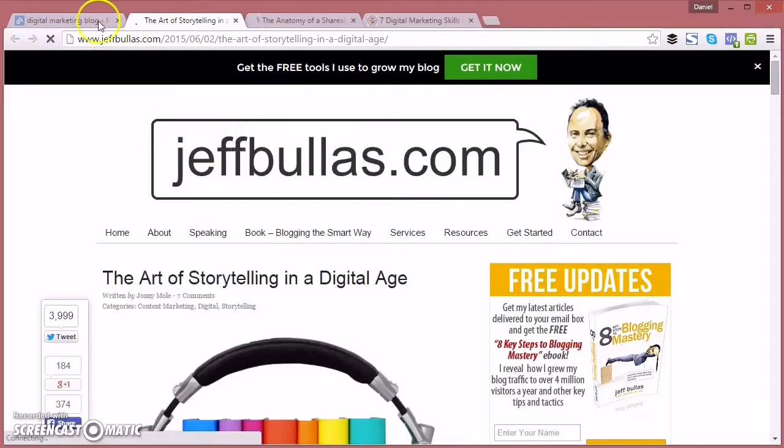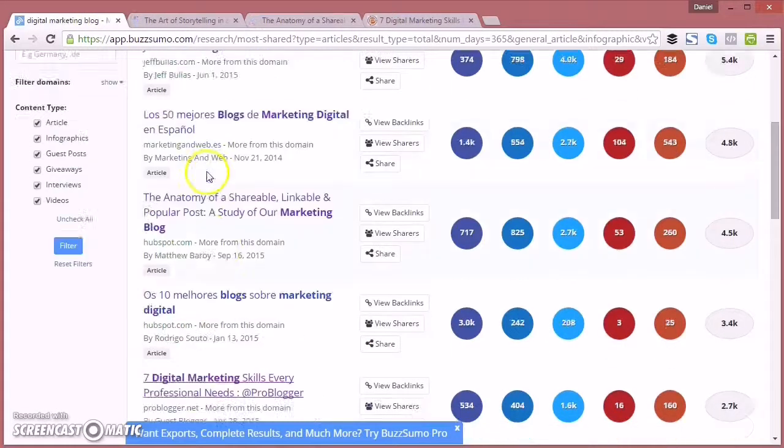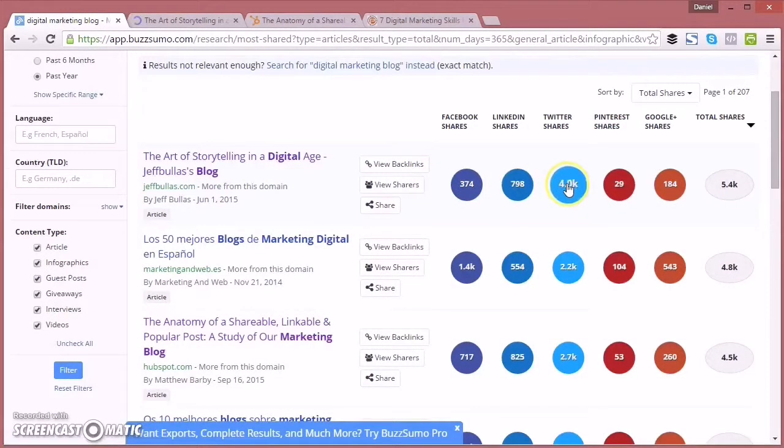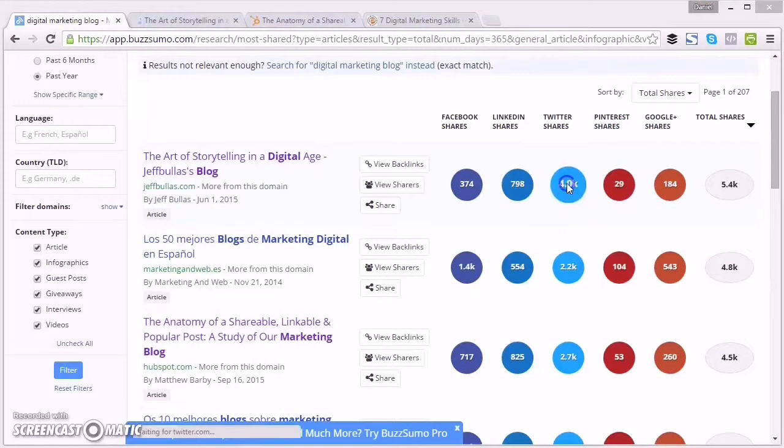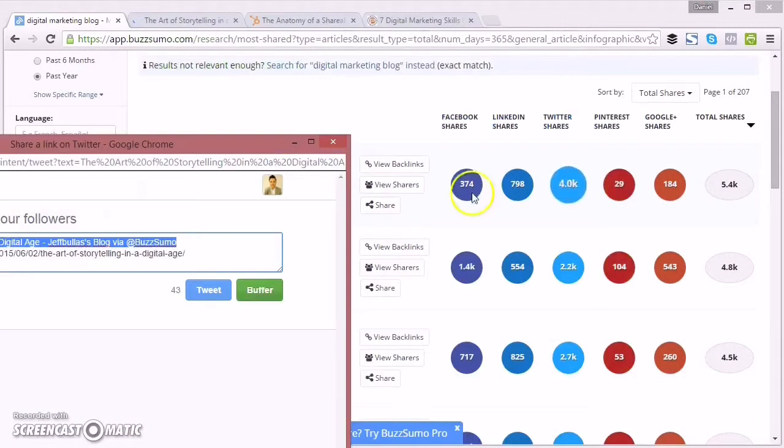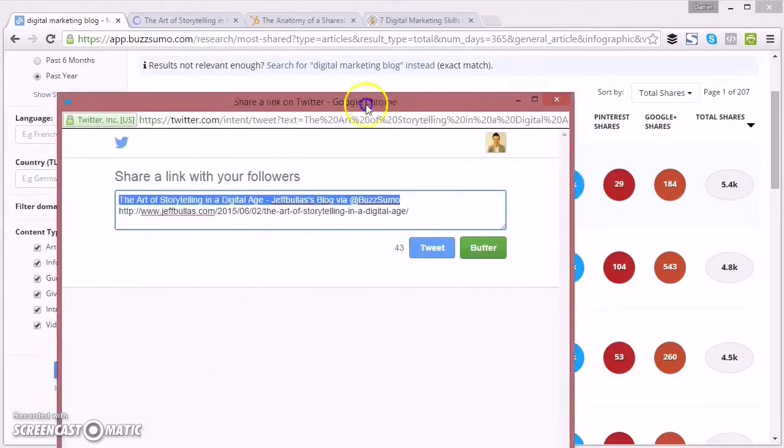But once you've read them and you know you'd like to share them with your audience, you can then go back and easily share them on Facebook, LinkedIn, Twitter, Pinterest, or Google.